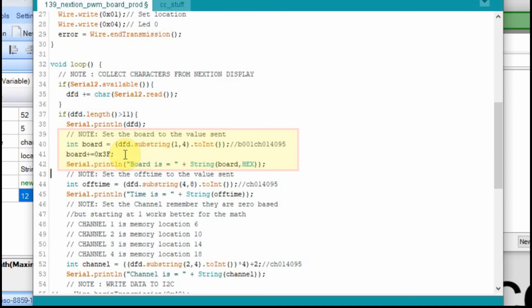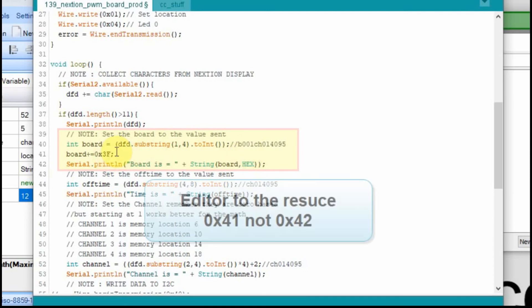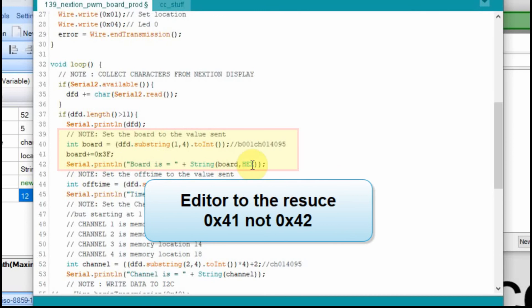But then we need to convert it because we know our address is 40 and 41 and probably going 42, 43, 44, that way in hex. So we're going to add that whatever we collect, in this case 1, to a hex value of 3F, which will make it 40. And then when we collect it from the other board and it's B002, it's going to add 2 to 3F and it will get a board value of 41. And then we're going to print that out. We're going to print it out in hex.